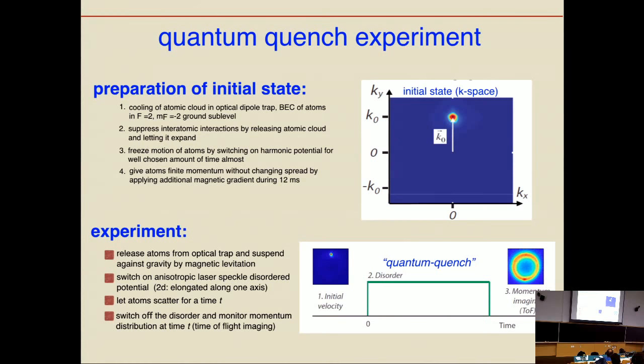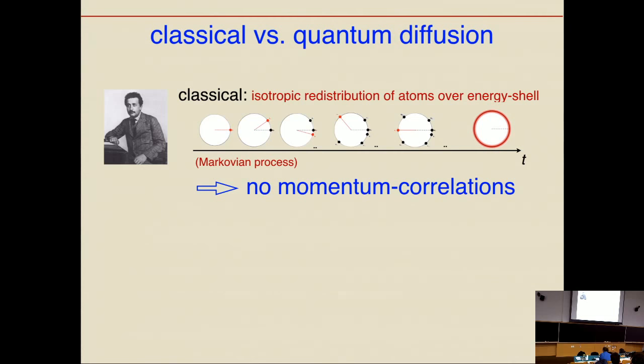What they look for in this experiment is correlations between the final and the initial momentum. This is all about single particle physics — the experiment is done at low densities where one can neglect interactions. Classically, starting from cold atoms with well-defined momentum, once you switch on the disorder potential you have elastic scattering with energy conservation, so in the two-dimensional system the cold atom cloud redistributes over the energy shell. After a few elastic scattering times they are completely isotropically redistributed over the energy shell.